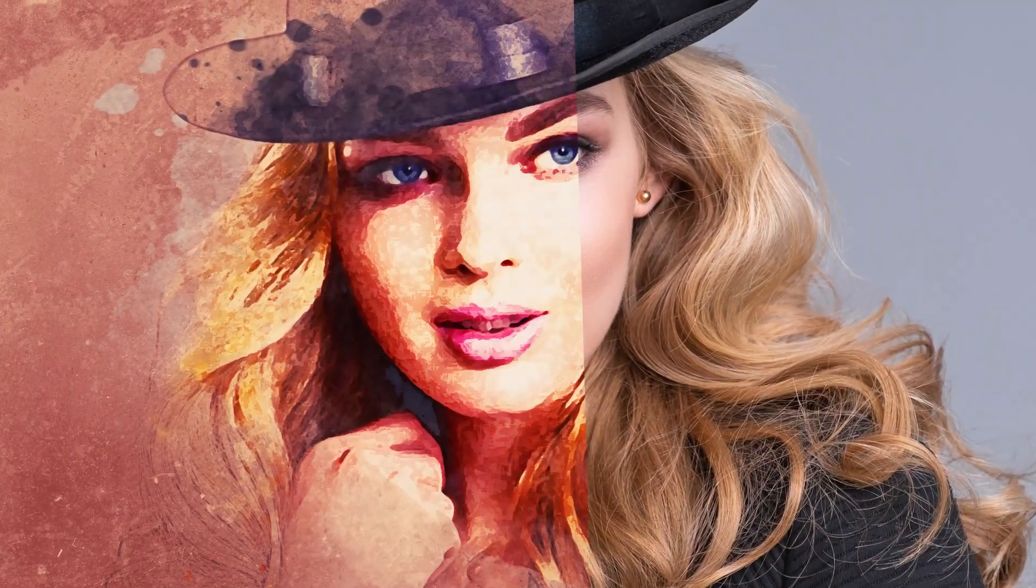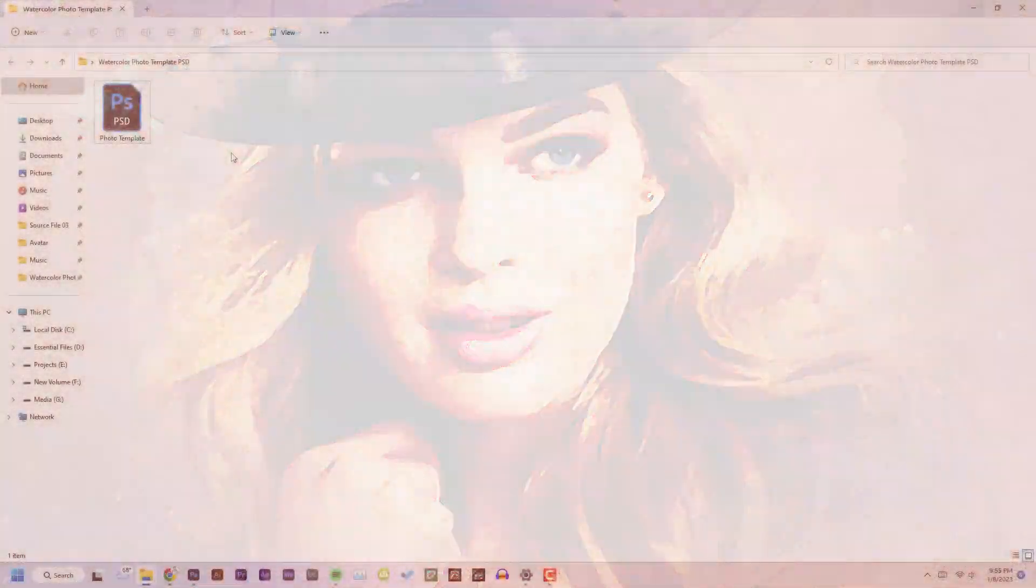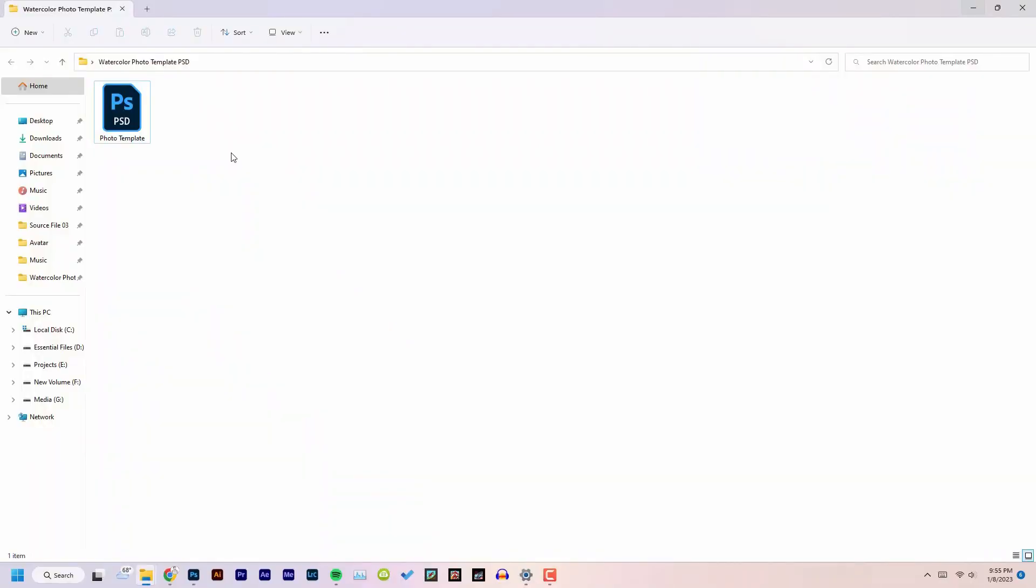Hello everyone, today we're going to be taking a look at this effect, how we can apply this sort of effect to any image in Photoshop. First of all, download the file from the link given below in the description.